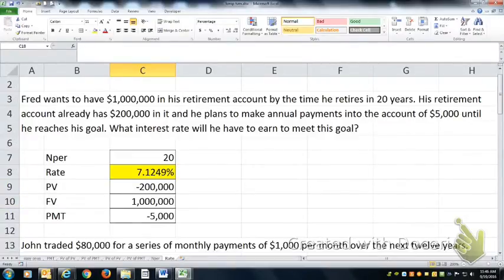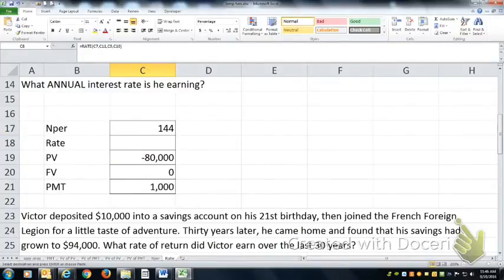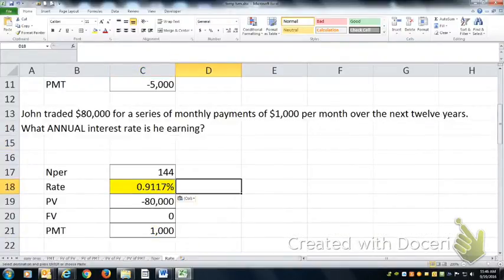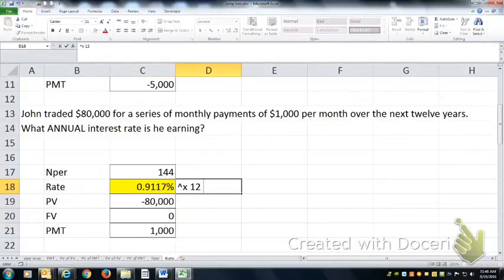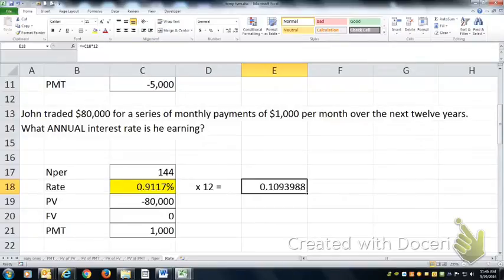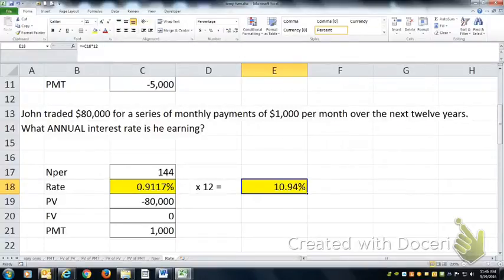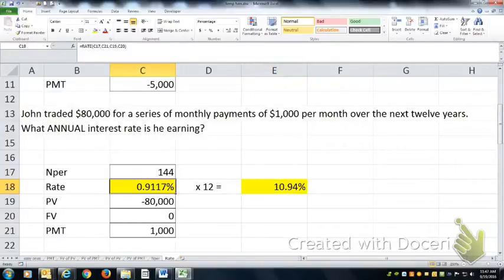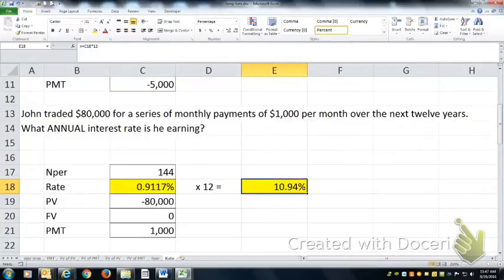What's the annual rate he's earning? The annual rate we need to calculate requires a conversion, because the RATE function returns a monthly rate. To get the annual rate, I have to convert the monthly rate into an annual rate by multiplying it by 12. That gives 10.94% as the annual interest rate he's earning — we always talk about interest rates on an annualized basis.